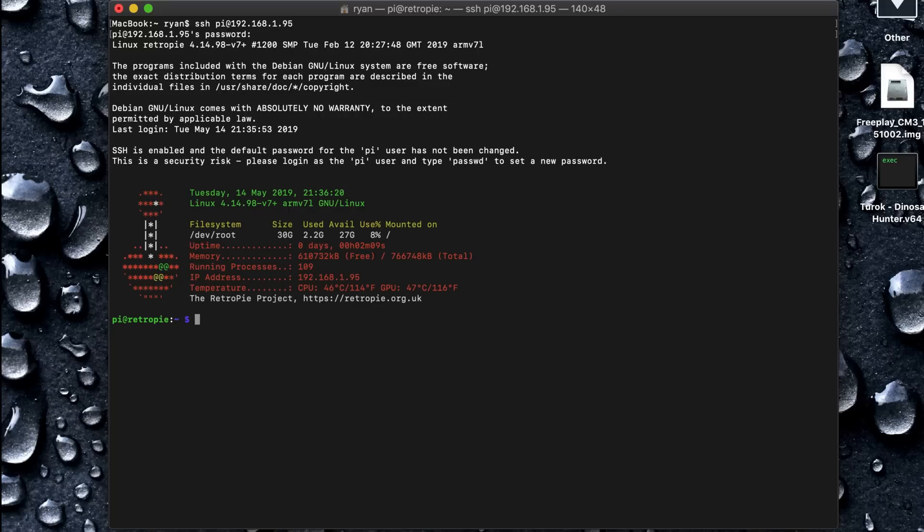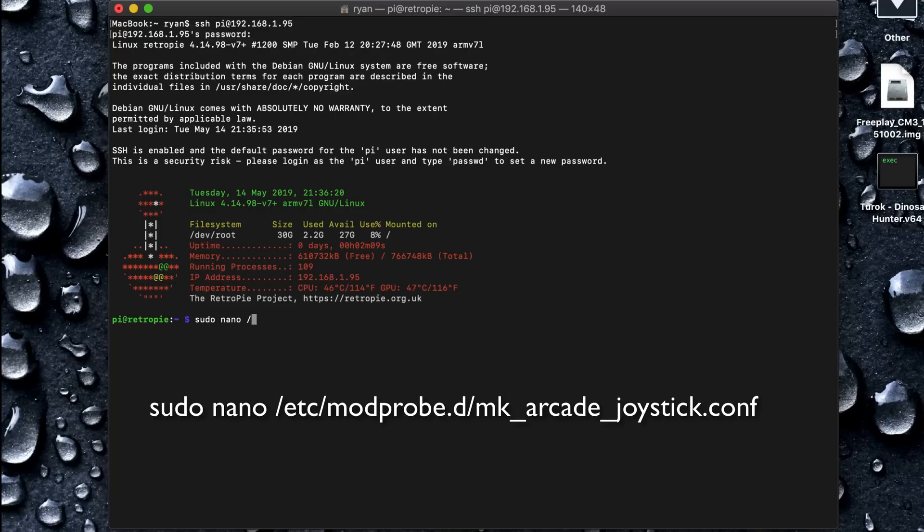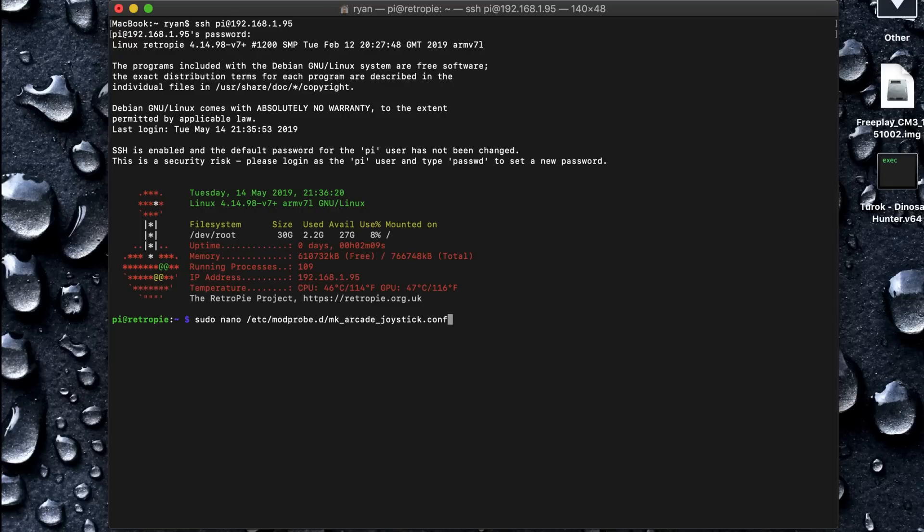So first thing I want to do is set up the controller the right way. So let's go to the joystick config file. We're going to be superuser, so it's going to be sudo. We're going to use nano text editor. And I'll put this in the description also.